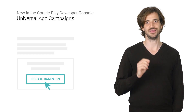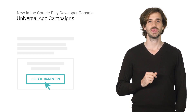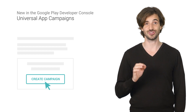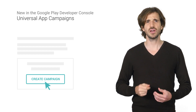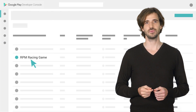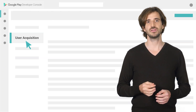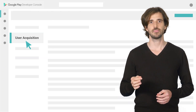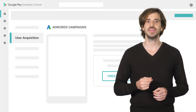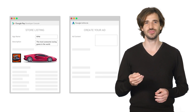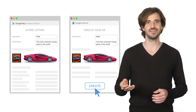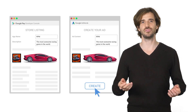You can now do this directly from the Developer Console. It takes just a few clicks to get a campaign up and running within your budget. When you open the Developer Console, navigate to your game and select the User Acquisition tab. From there, choose to create a new campaign. The ad creation form is already prefilled using the existing Play Store listing assets, like your app icon, short description, and promo video.